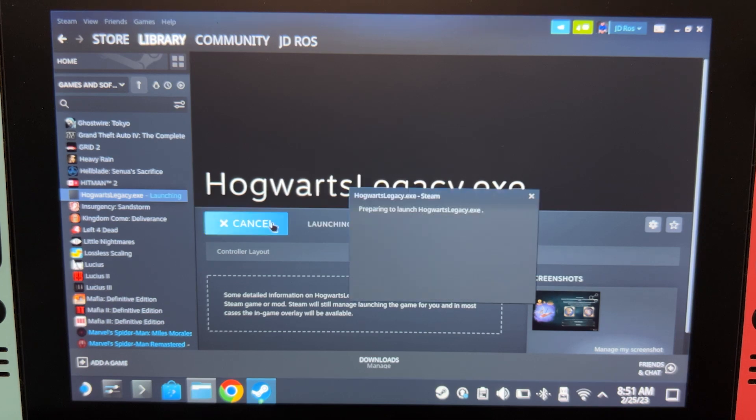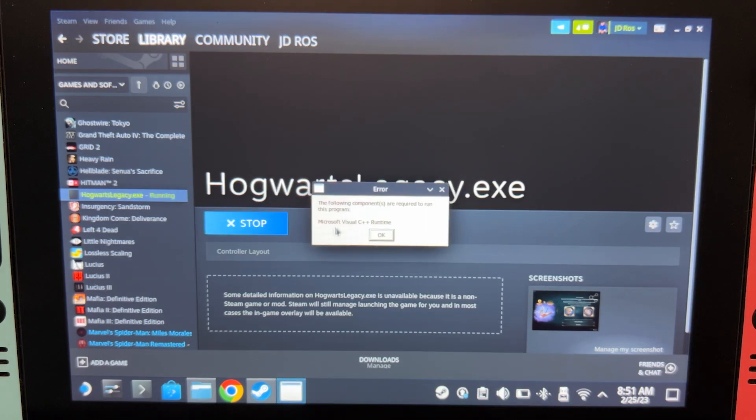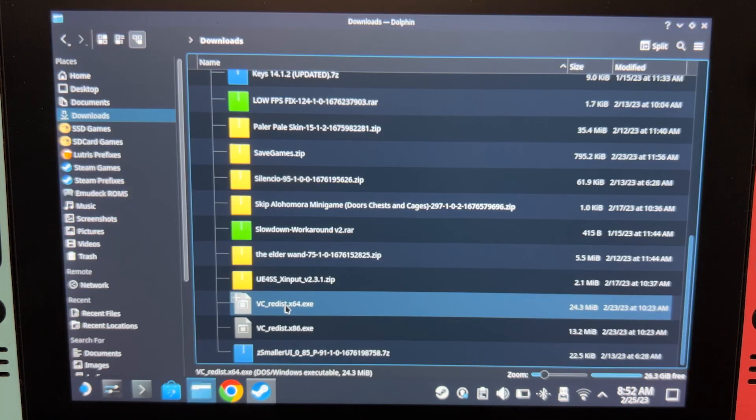If we try to run it, it will ask for a Visual C++ runtime. In the description, there will be two download links for VC Redist. Download both of them and then we're going to install it.